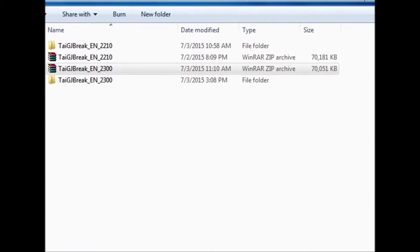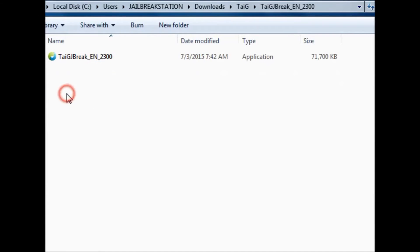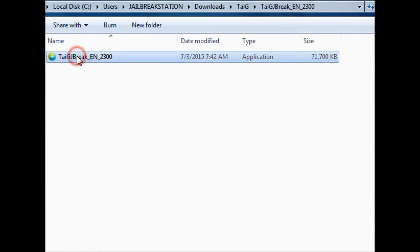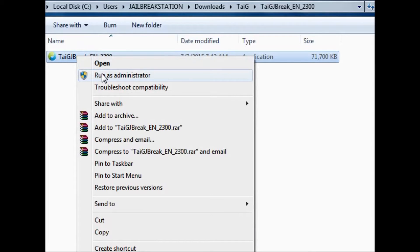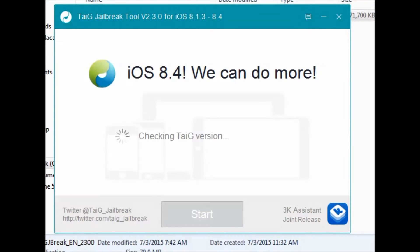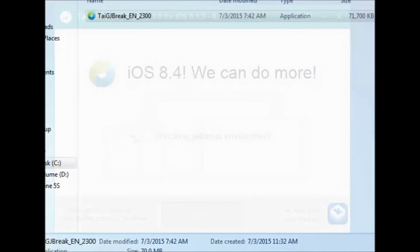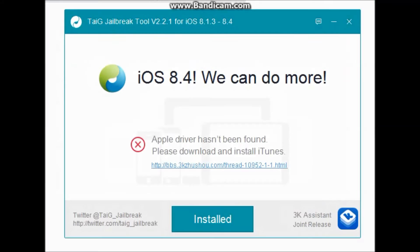You will find the jailbreak file. Just right click and run as administrator. Now you will see the TaiG screen and this is the problem, the error message which people are facing: Apple driver has not been found. In the next step we will be installing the Apple drivers. If you don't face this problem, you can continue to the next step.